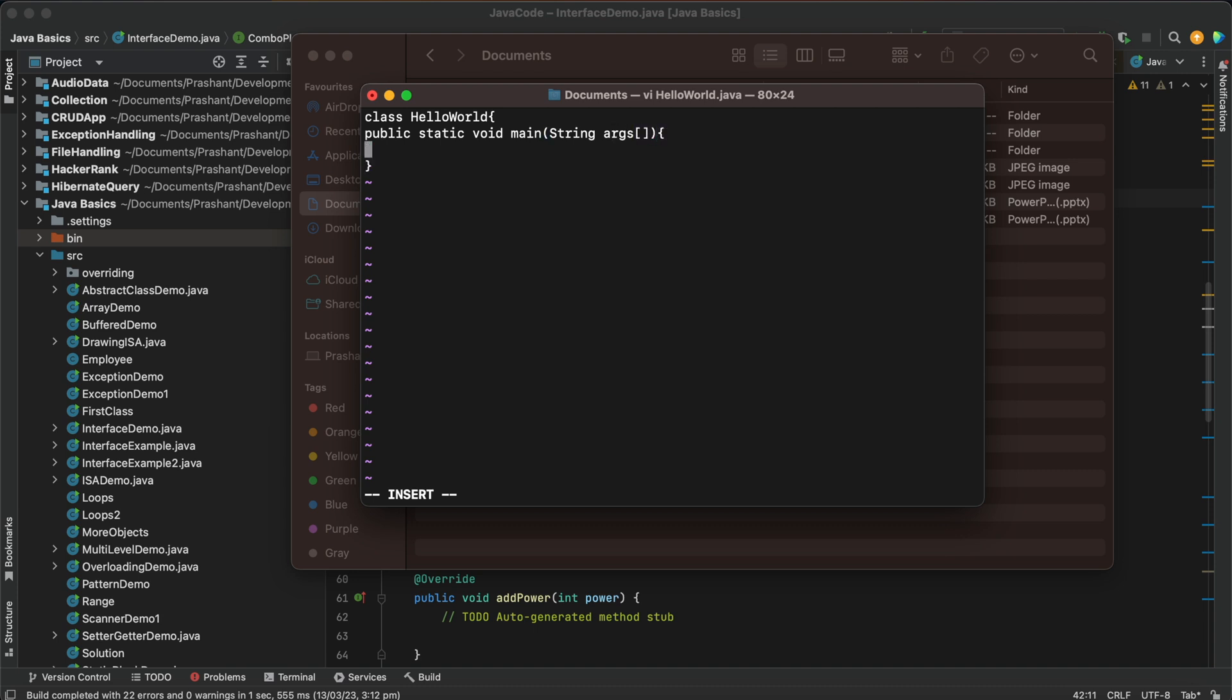Then again curly braces open. Then system.out.println hello java.